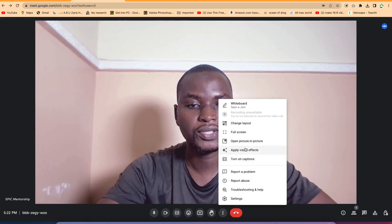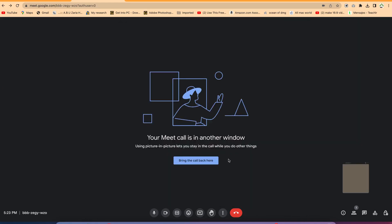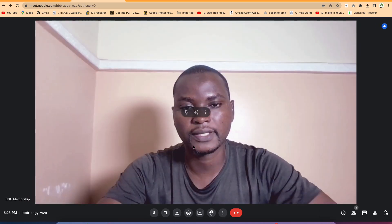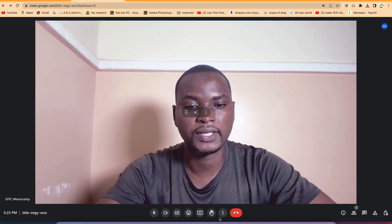Still on the three dots, you can open picture in picture if you want. You can see the rest of the meeting — this is you by the side conducting the meeting — and you can still continue with other things while the meeting is going on. You can bring back the meeting and continue directly.